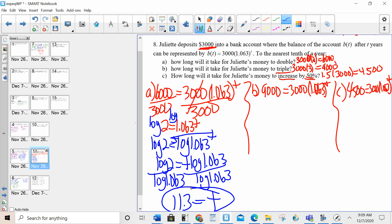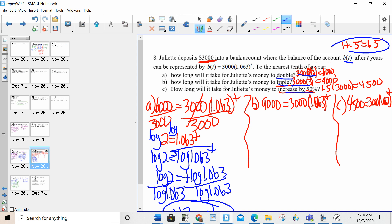Parts B and C are very similar procedures — just the left-hand side is a little different. If it tells you the money is doubling, that's indirectly telling you the balance: take the initial and multiply by 2. If tripling, multiply by 3. If increasing or decreasing by a percent, add or subtract that percent to 1 — and make your percent into a decimal first. That's where I got the 1.5. So you're taking the initial amount and multiplying by the appropriate value: 2 for doubling, 3 for tripling, or 1 ± the rate for percent changes.